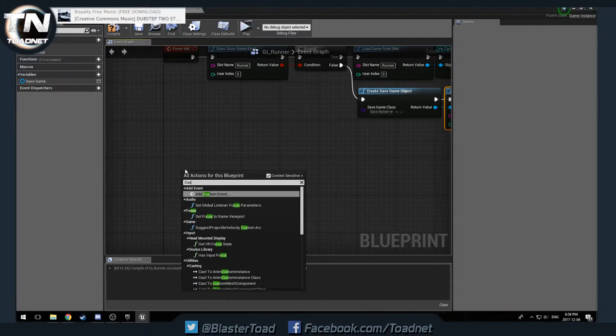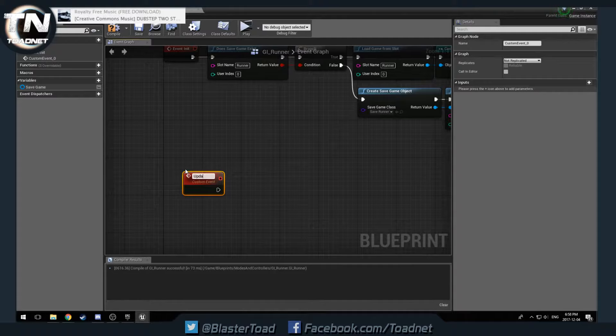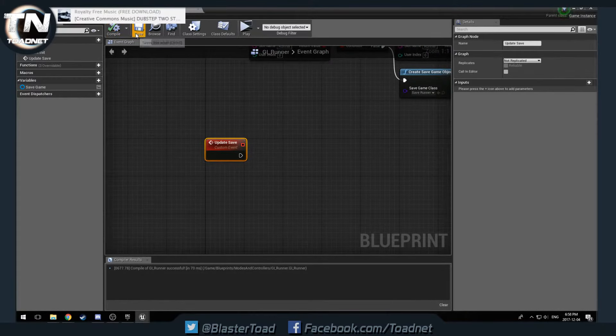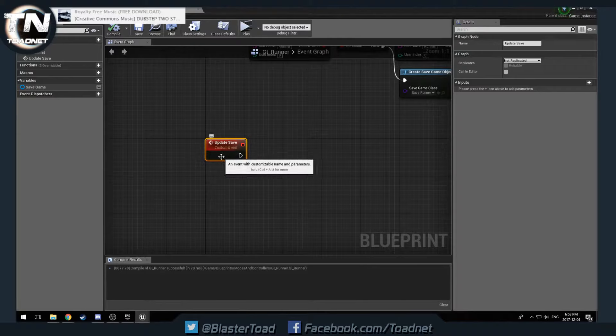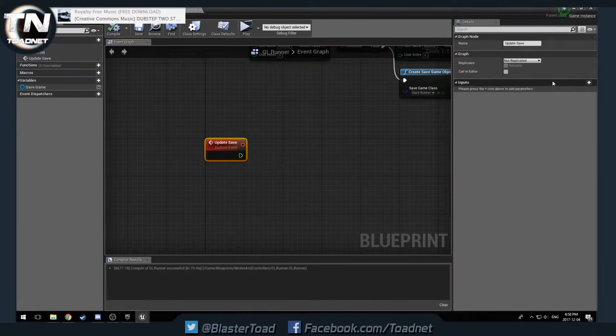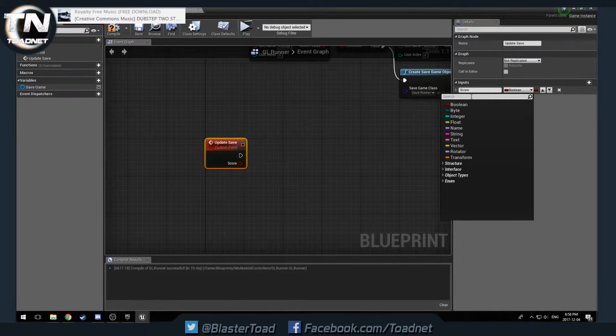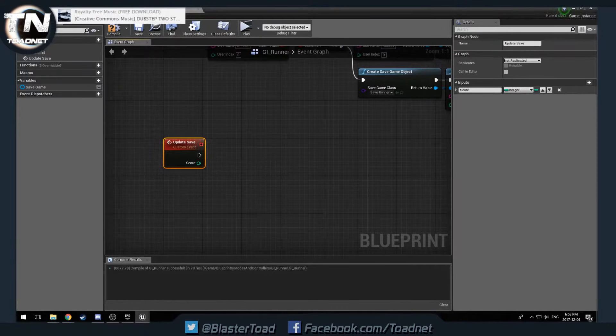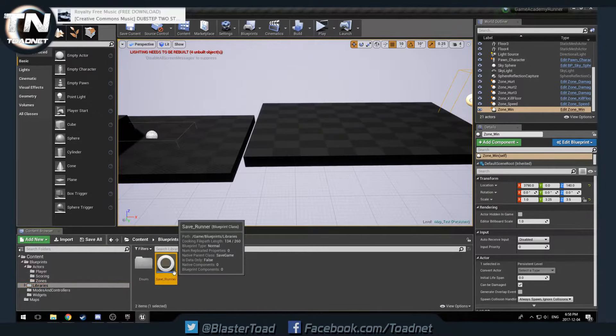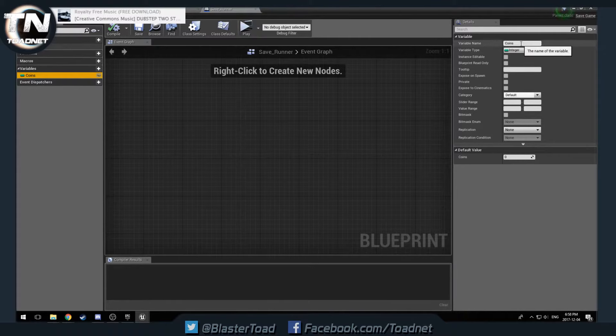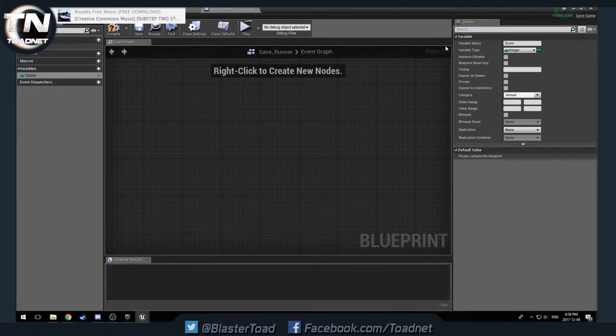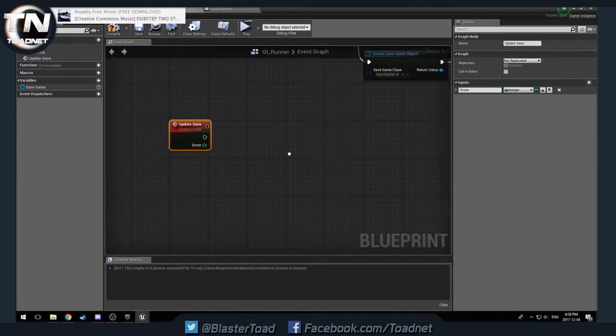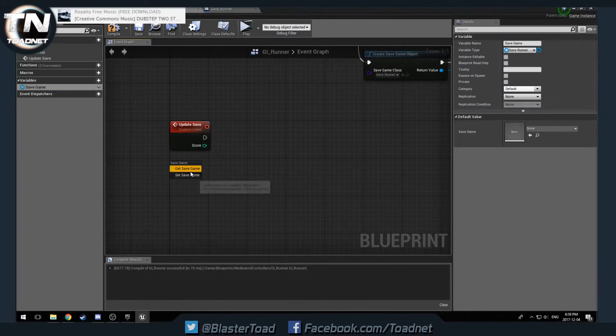We then want to make a new custom event. Call it update save. And right now, all we have to update is the score. So we're just going to pass that in. So we are going to go over here to our inputs. Take a new input. Score. And then we want to get an integer. Cool. So then we're going to go back to our save game. So that's under libraries and save runner. And we're going to rename this to score. We want to keep it the same name everywhere. That way, it's just easy to find and easy to read. Try to stick to certain naming conventions.